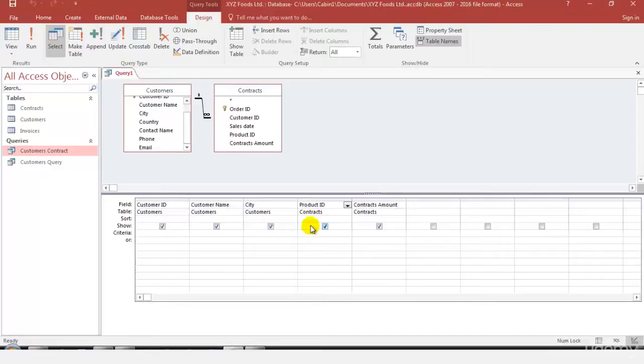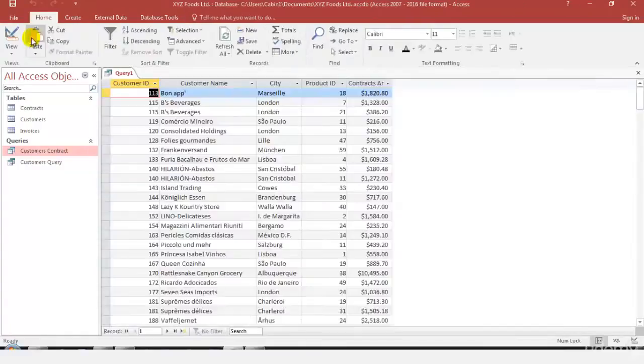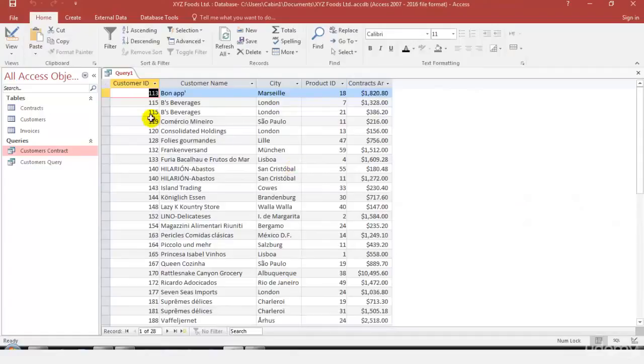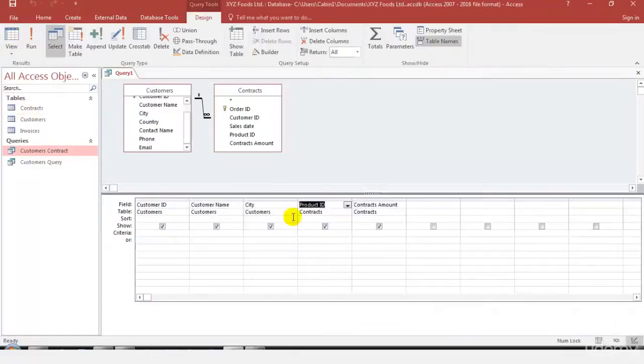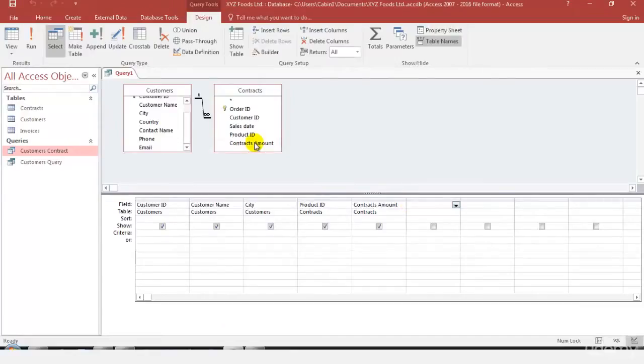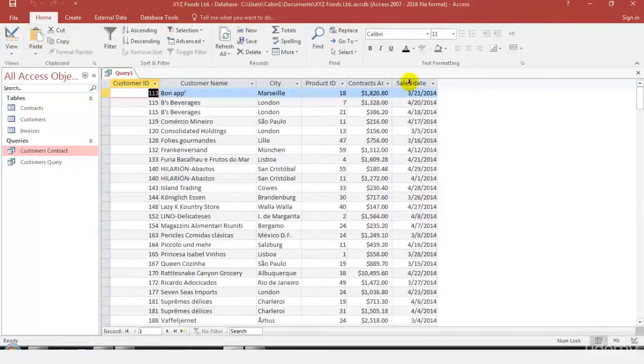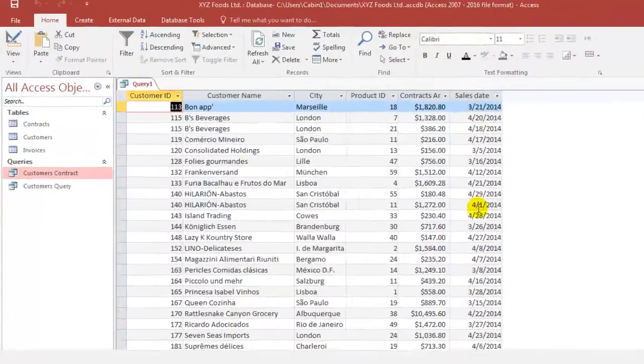In case you want to add anything, if you want to add particular fields, even that can be done. We just deleted the email, let's just run it once again and see you will find that the email is not available now. Let's get back to the design view and if you want you can add more fields as well. Let's say I want to add the sales date. Now if you run you will find that the sales date as well.